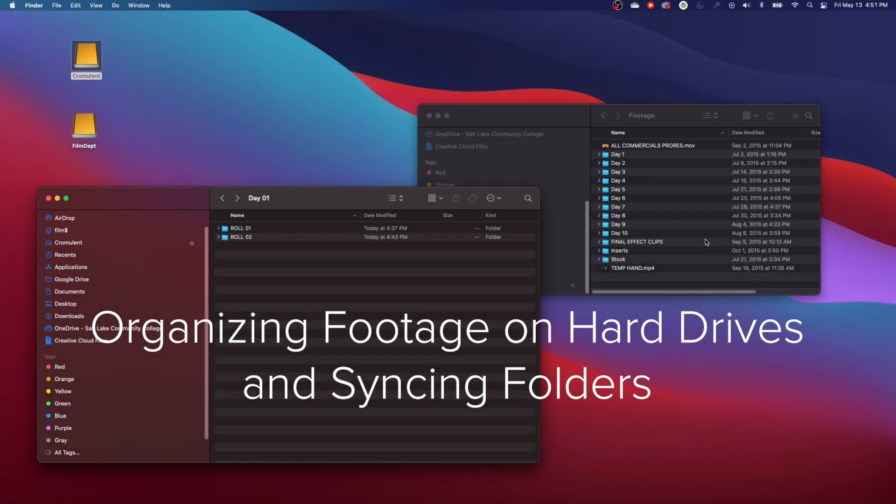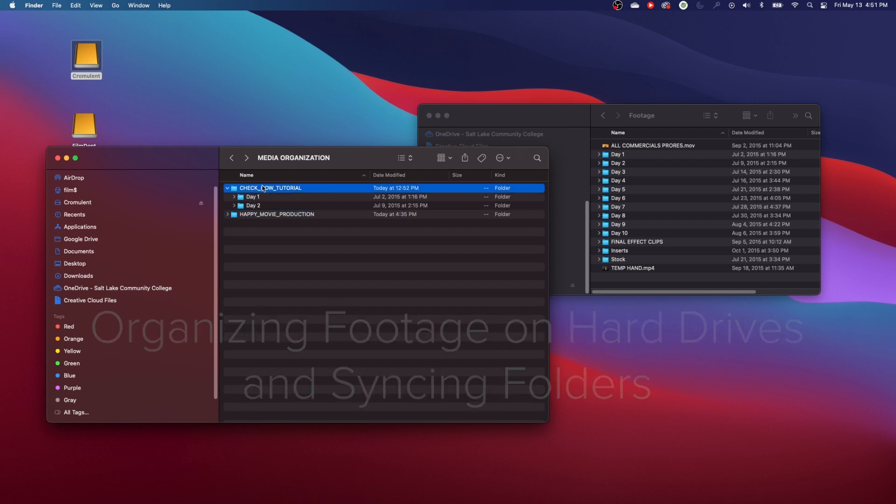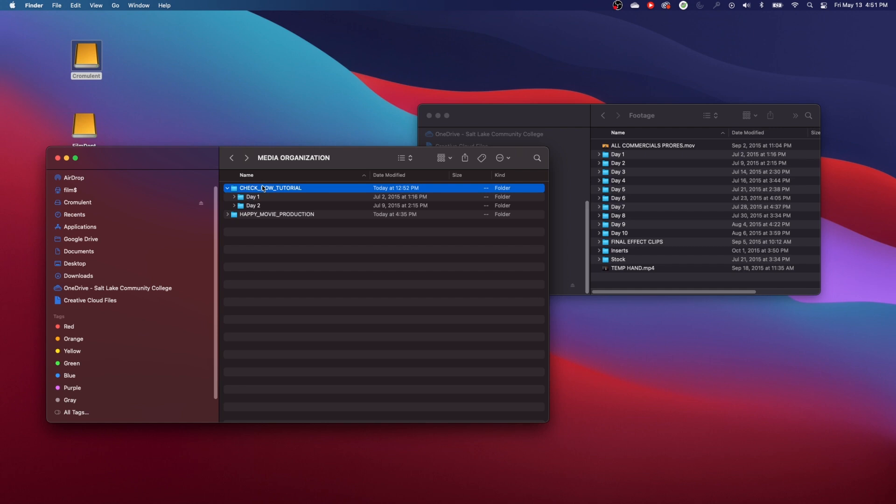Let's show you how to organize your media if you're working on a production. First of all, let me go over showing you how to update your copies and backups of the files that you're working with.